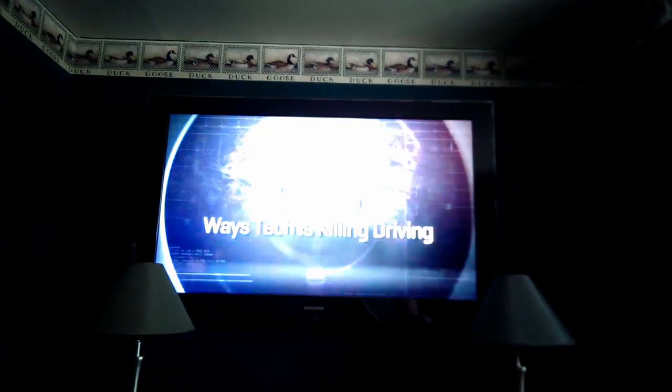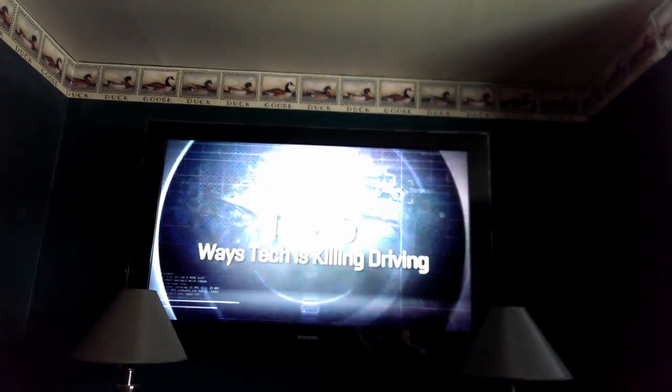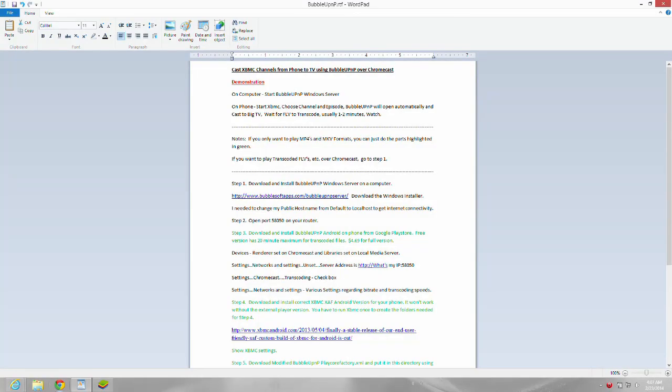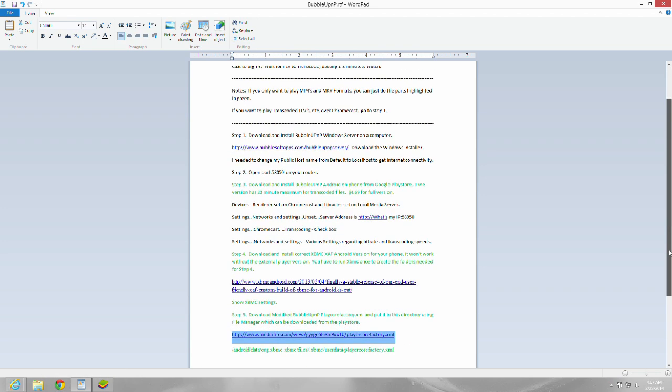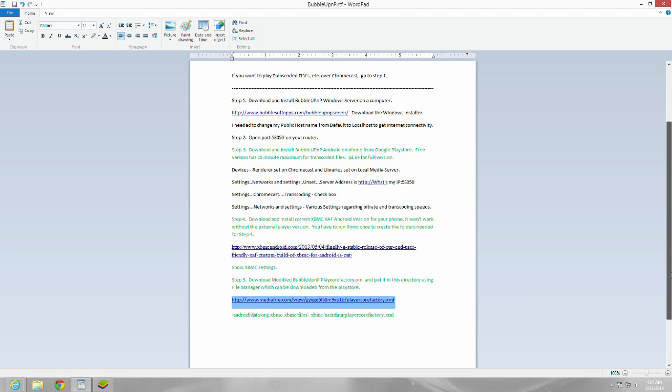Okay, there it is. That was the demonstration. What you've just seen was a BubbleUPnP demonstration on casting XBMC channels from phone to TV using BubbleUPnP over Chromecast. What makes this different from previous casting solutions is that BubbleUPnP can transcode FLVs and other formats on the fly, so they will play over the Chromecast.